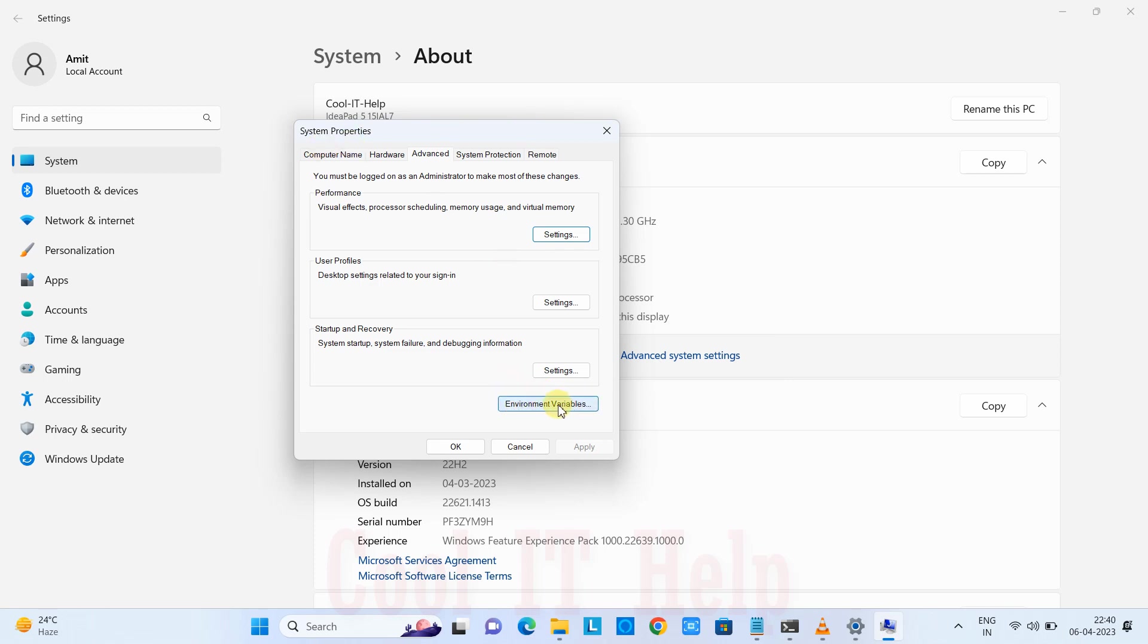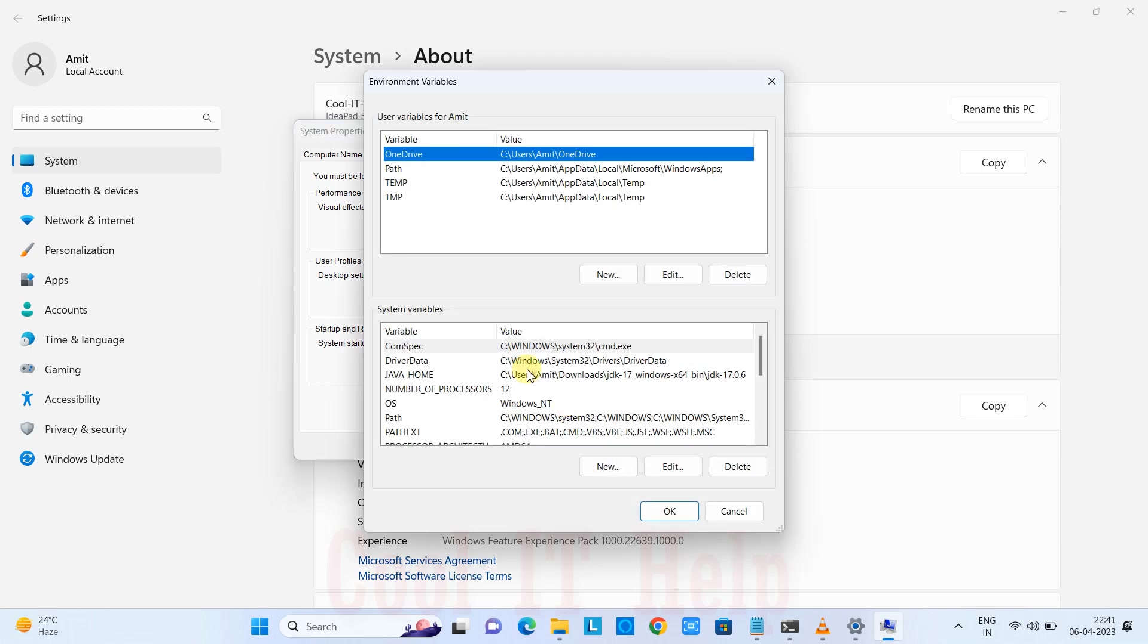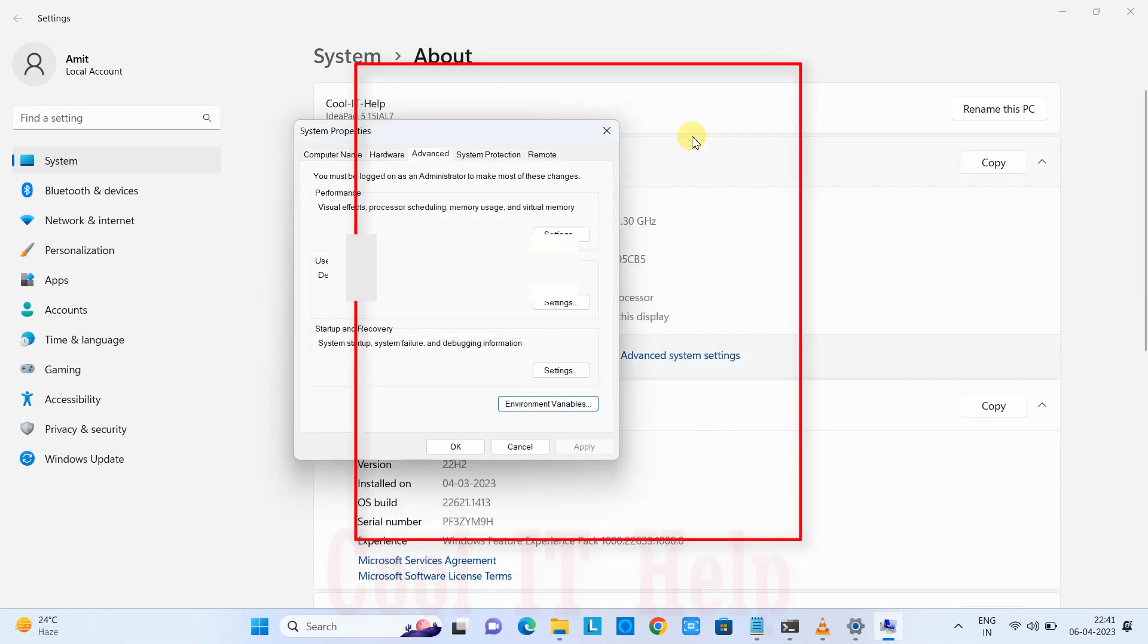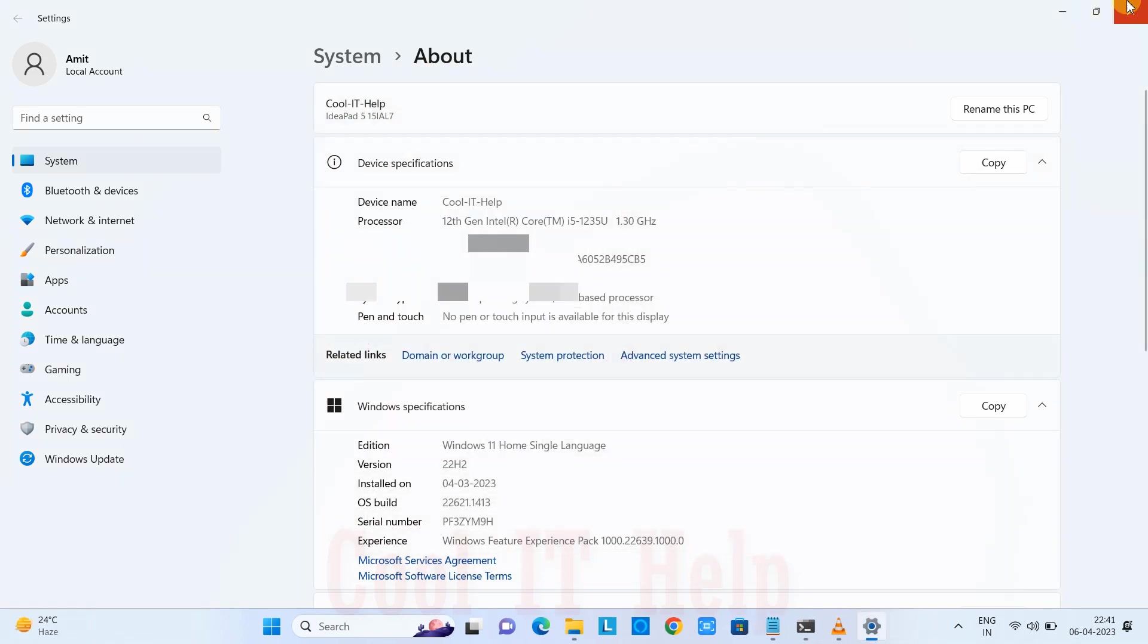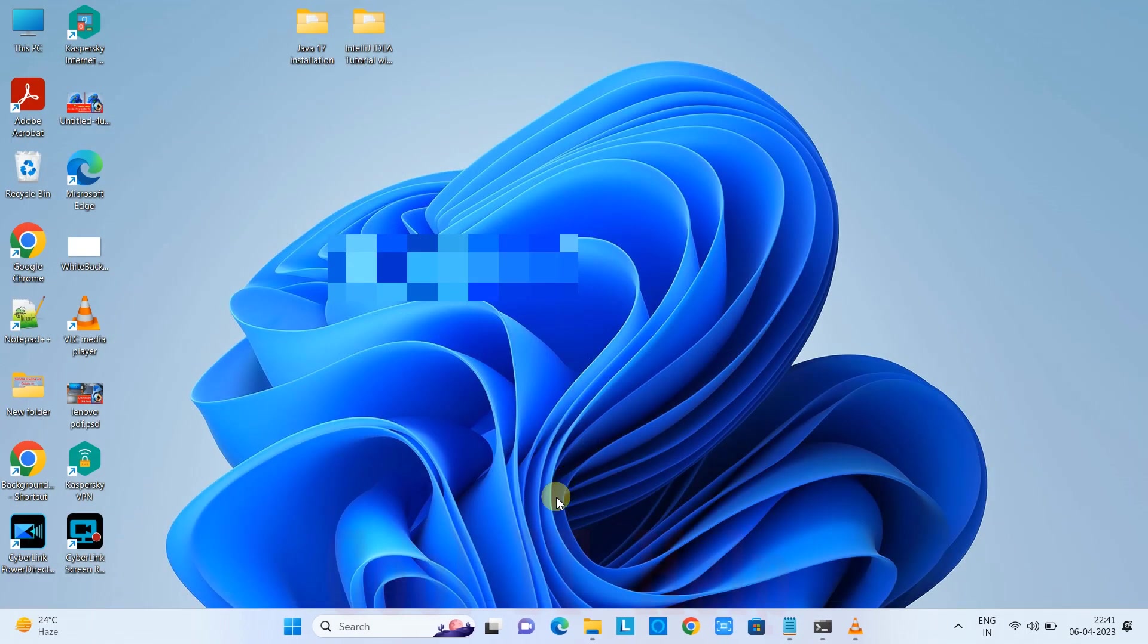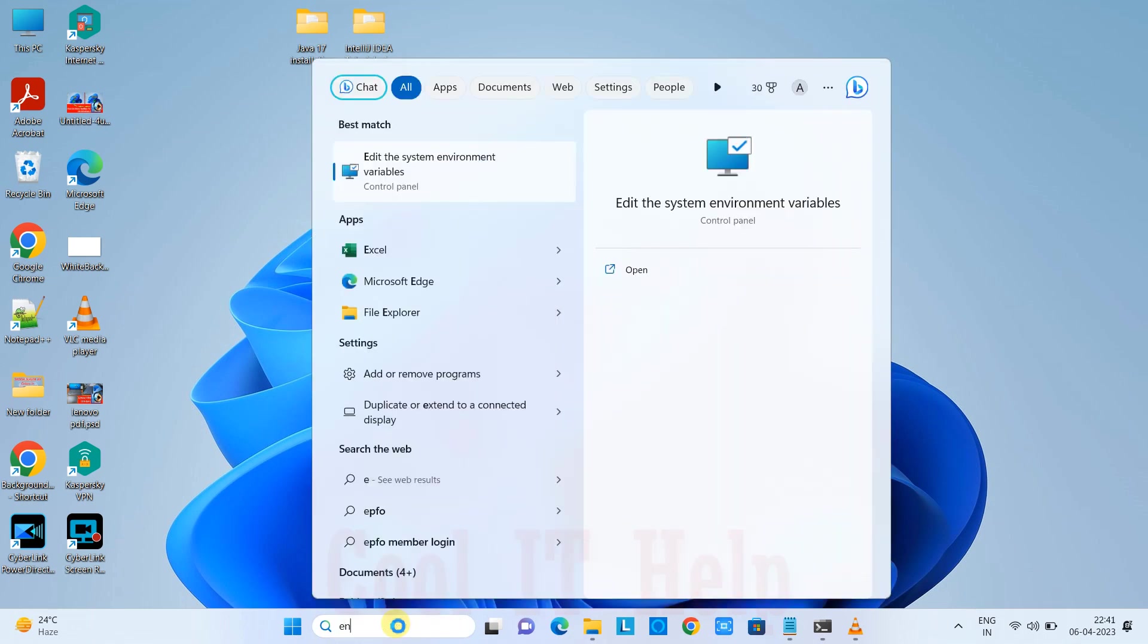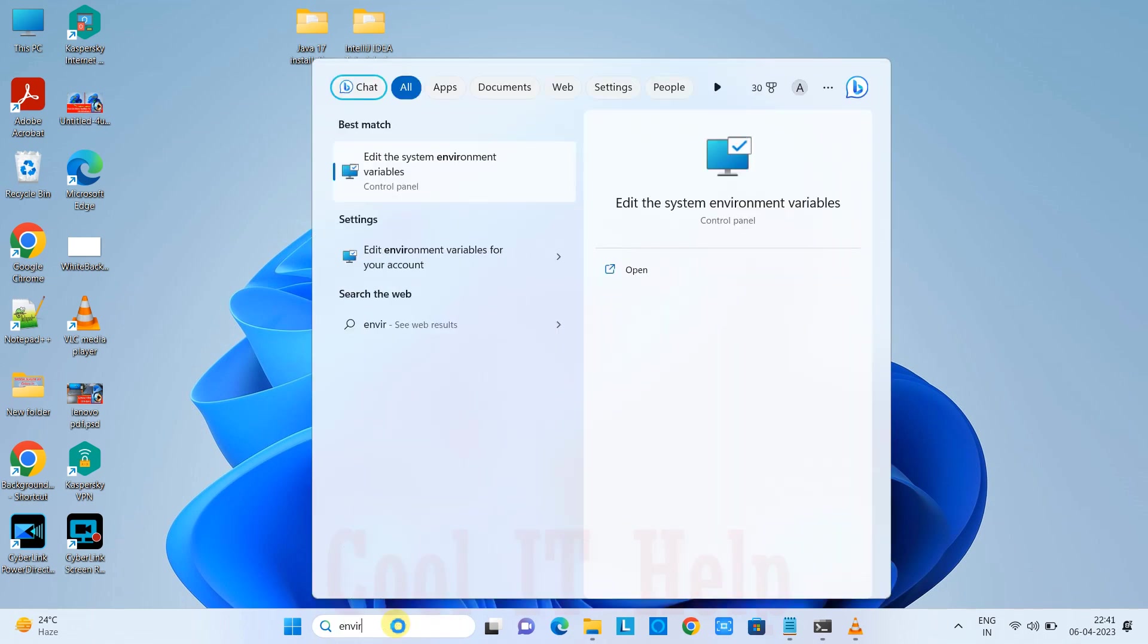At the bottom, you'll see the Environment Variables button. You need to click it and you'll reach the Environment Variables window. Let me tell you the second way to reach this if you're using Windows 11.